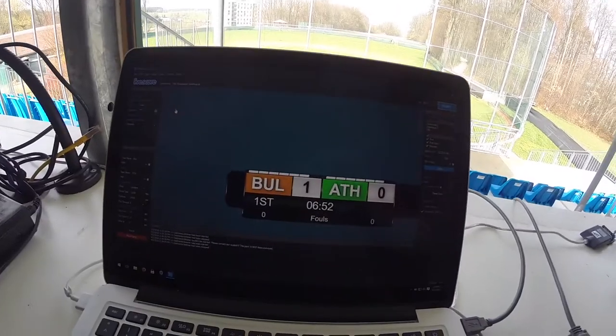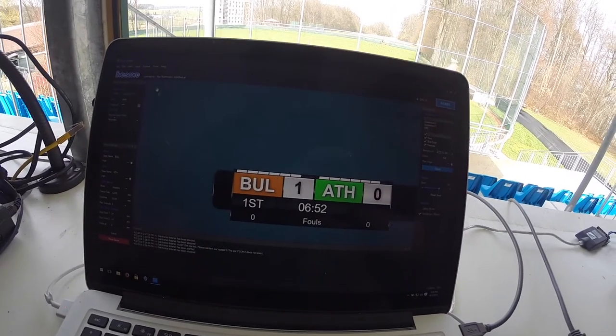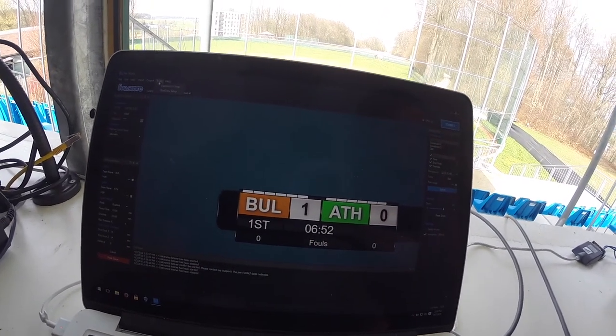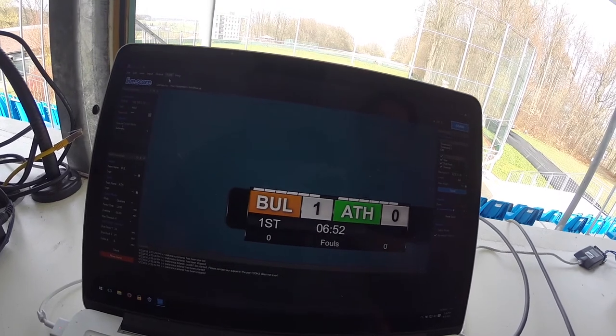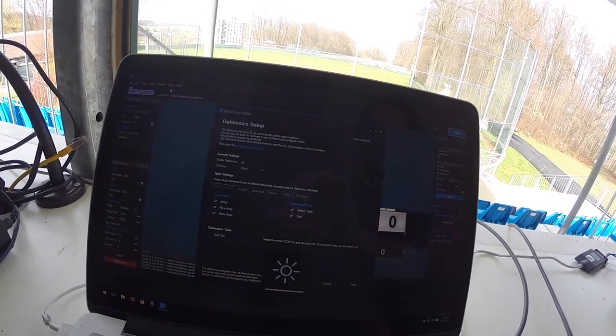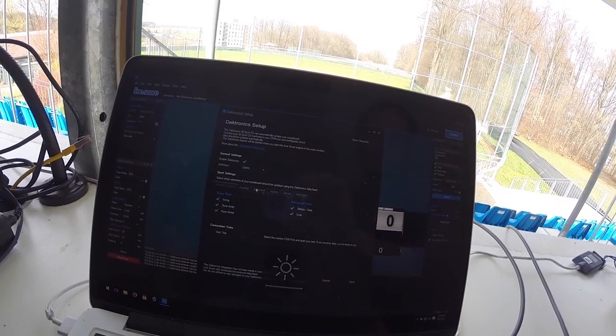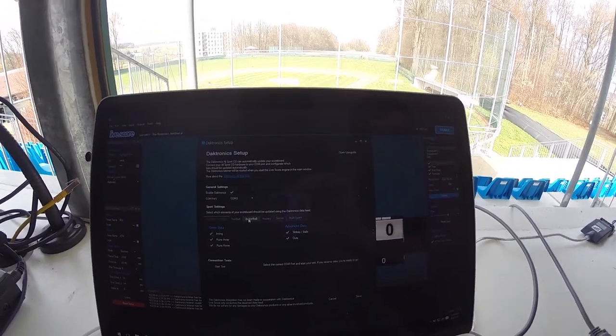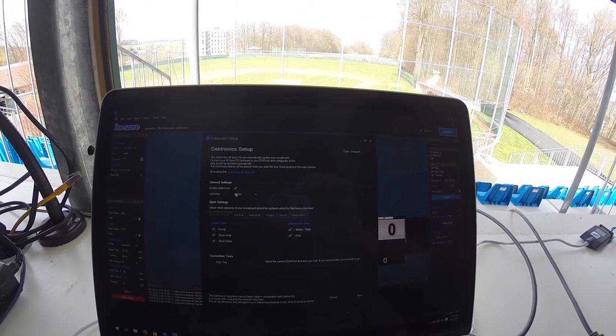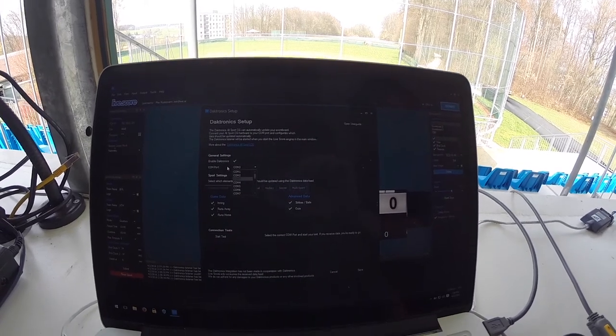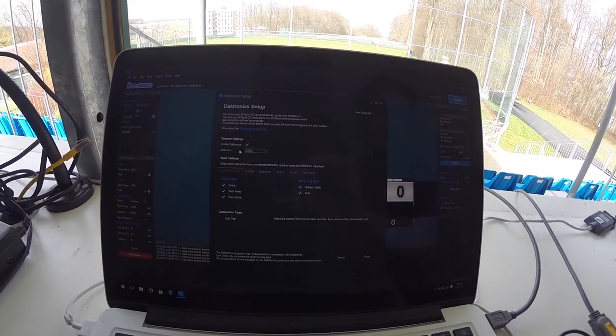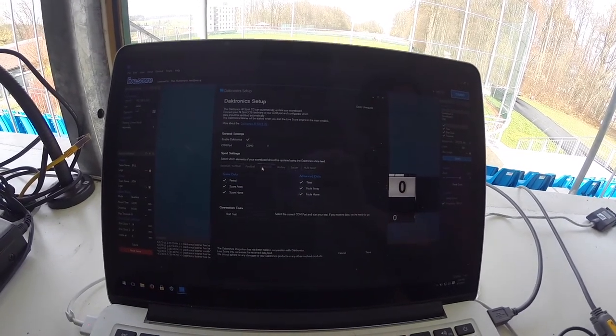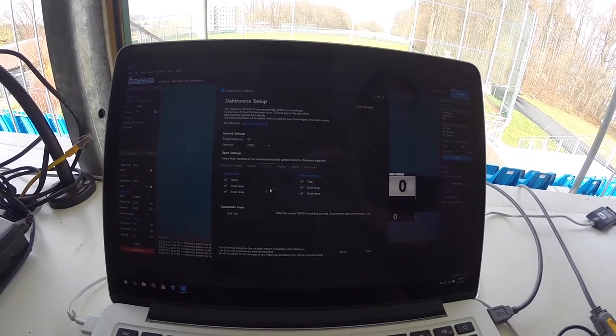I've now started LiveScore basketball mode. What I'm going to do now is open the Darktronics setup dialog. Here you can define which COM port your cable is connected to but also which parts of your scoreboard you want to be updated.